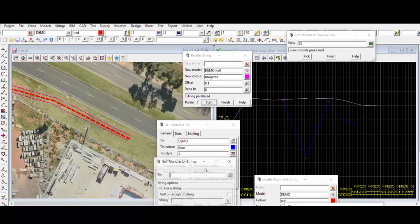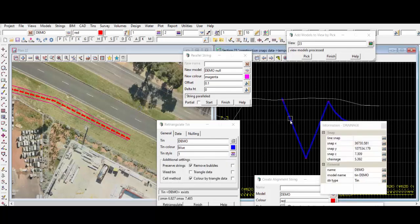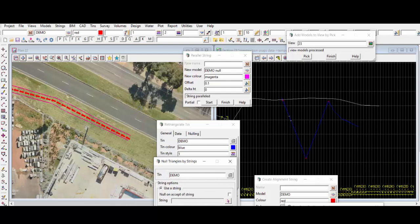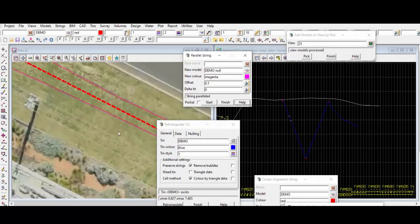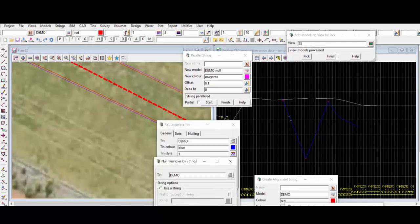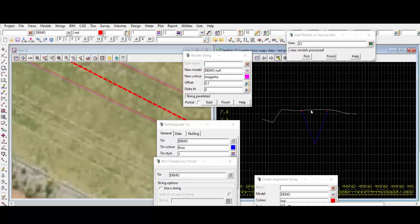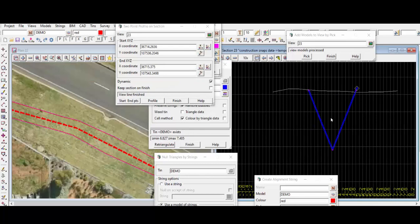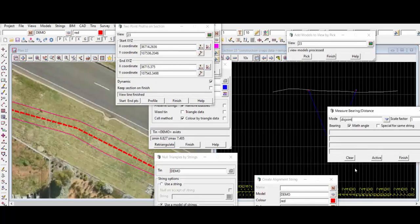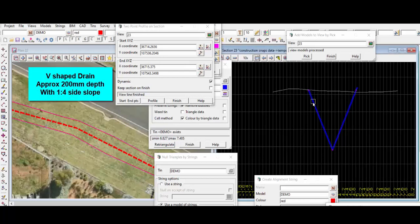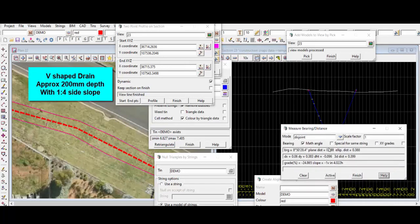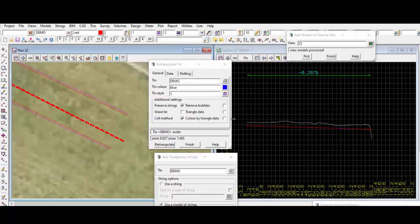Now we'll null this TIN with the strings we just drew. Middle mouse click in the panel and select the TIN you want to null. For the bottom null, middle mouse click in the box and select the null strings you just drew, then hit null. Regen the section view with the lightning button — as you can see the TIN has been cleaned up and we have the design surface exactly where we want it. We can do Ctrl+B again to measure the side slope of the drain as defined.